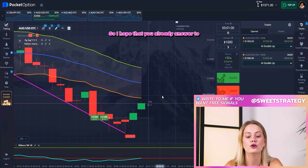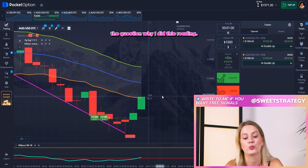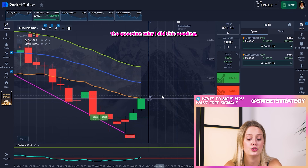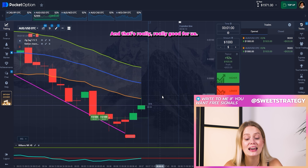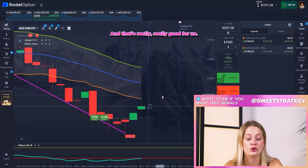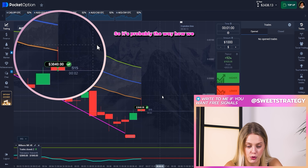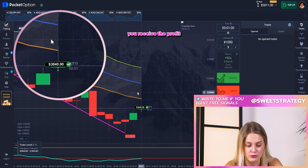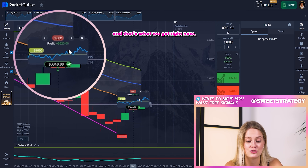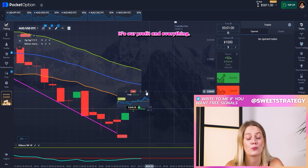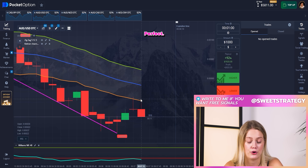I hope you already answered why I made that bet. You can see how our candles strongly go up — that's really good for us. That's the way we can receive profit, and that's what we got. We did everything perfectly.